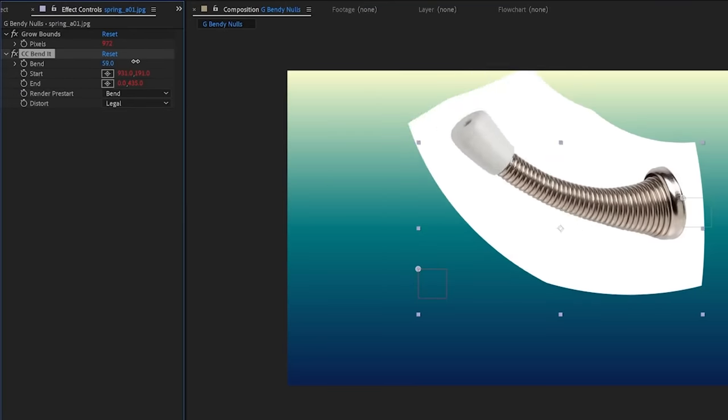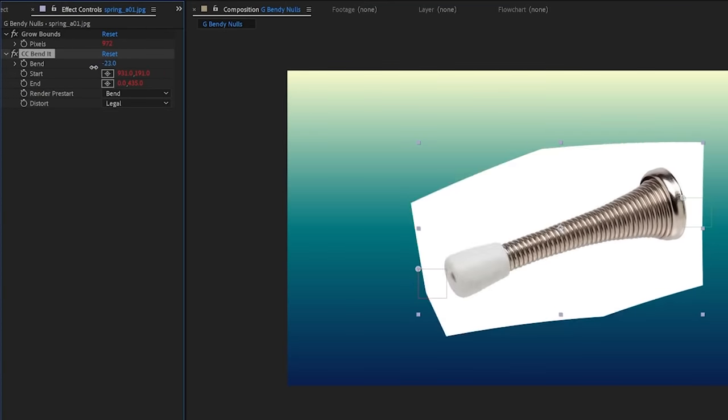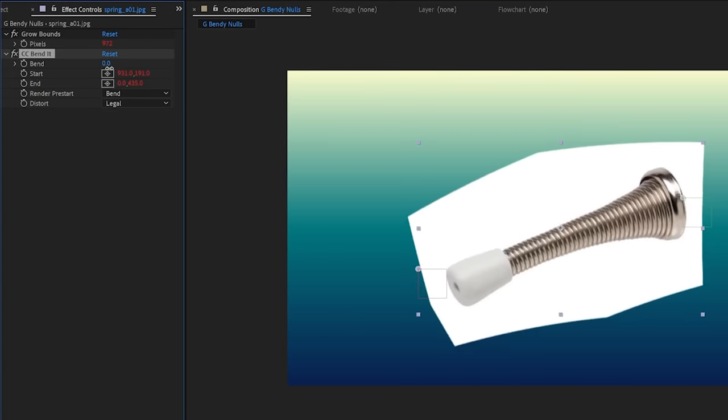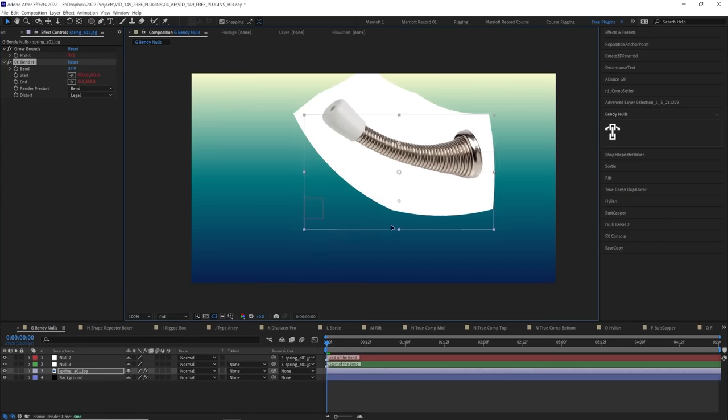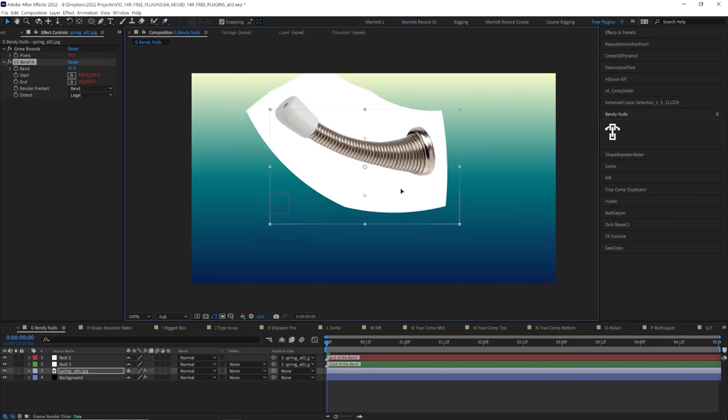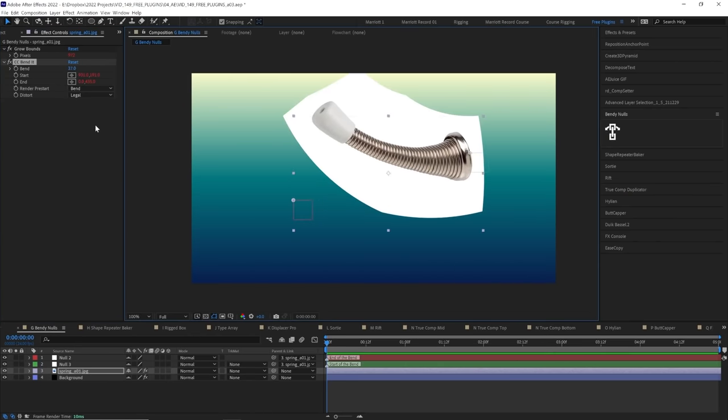Bendy Nulls allows you to bend layers using the CC bend effect but it links the ends to nulls so you can easily reposition your layer without the effect breaking.